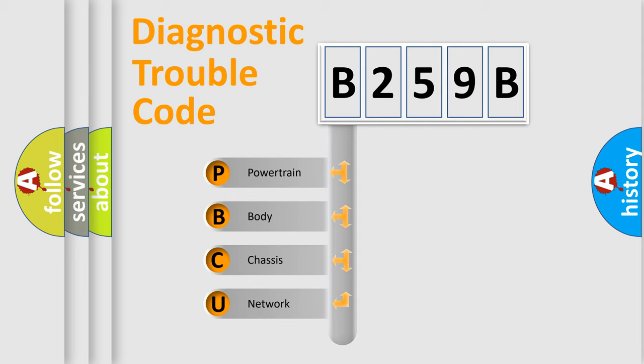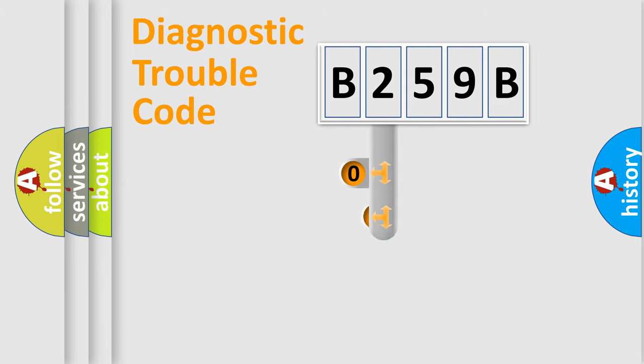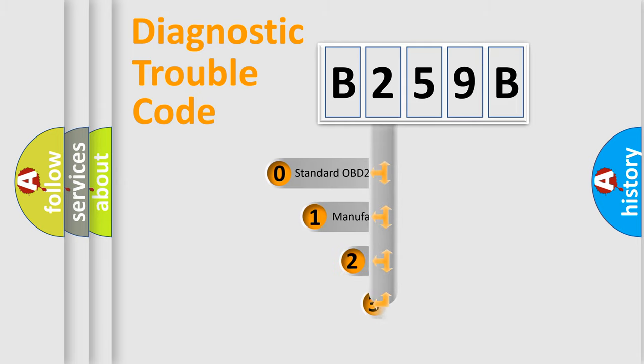We divide the electric system of an automobile into four basic units: powertrain, body, chassis, and network. This distribution is defined in the first character code.